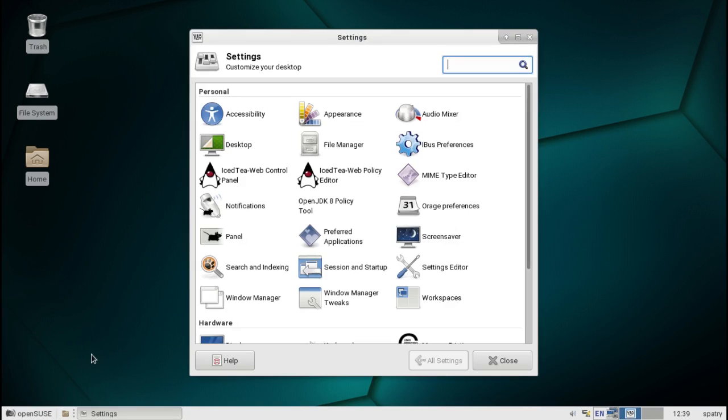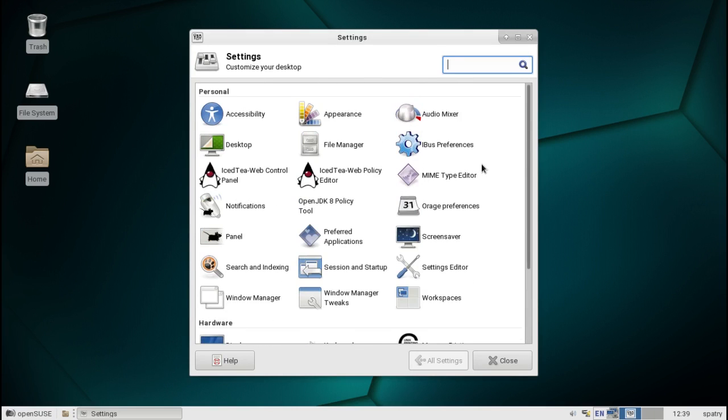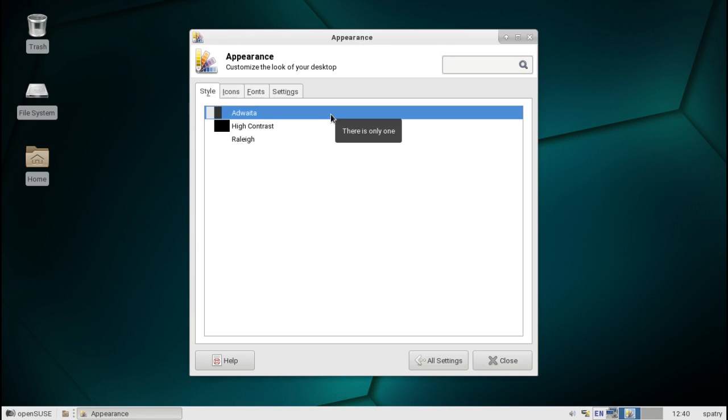In your settings manager for XFCE, everything you need for managing the system is done right here. And this stuff is really easy, folks. I've got tons of videos on it. Under appearance, really, you only get three themes with this. That's it.